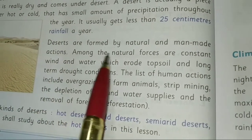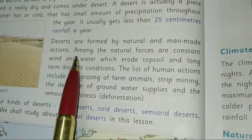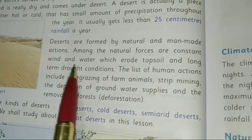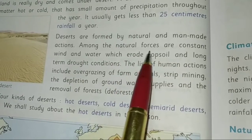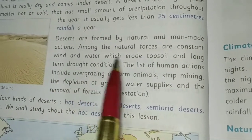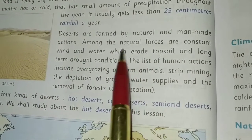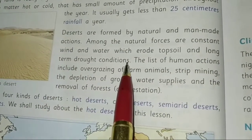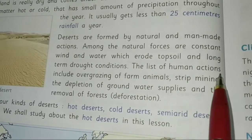Deserts form in two ways: one through natural processes and the other through human activities. Among the natural forces are the constant winds and water which erode the top soil, and long-term drought conditions.